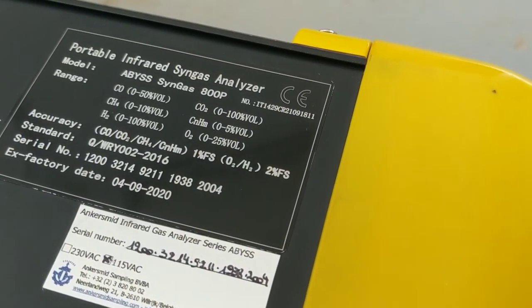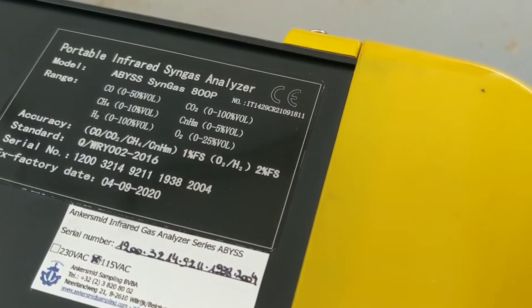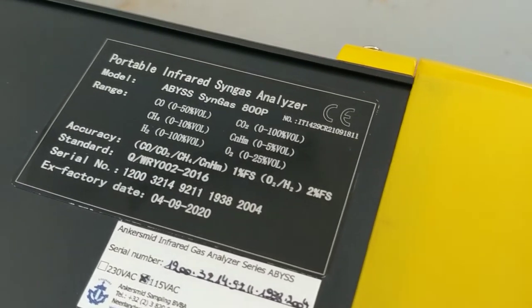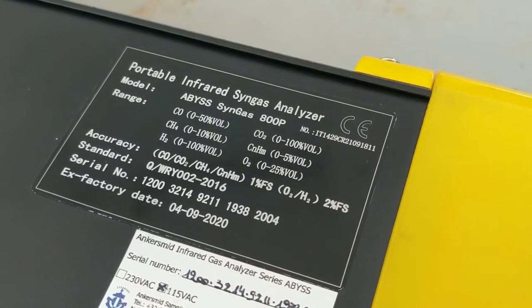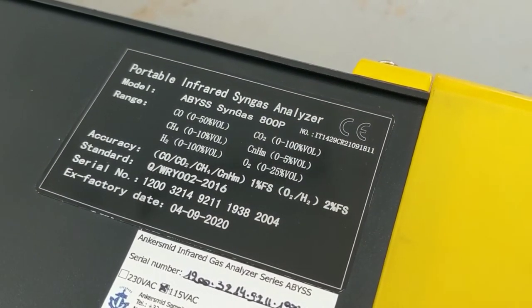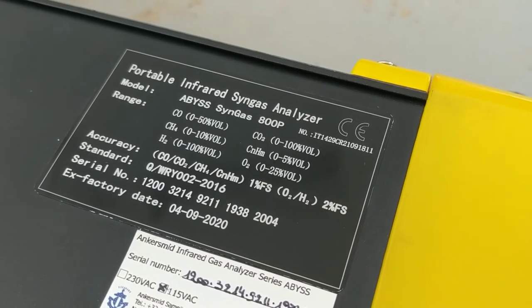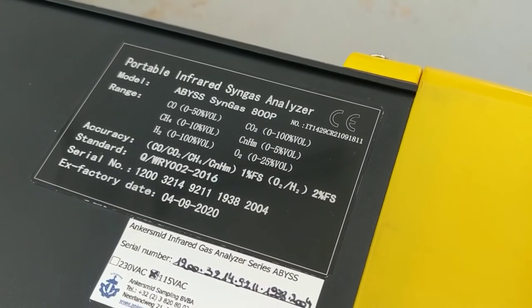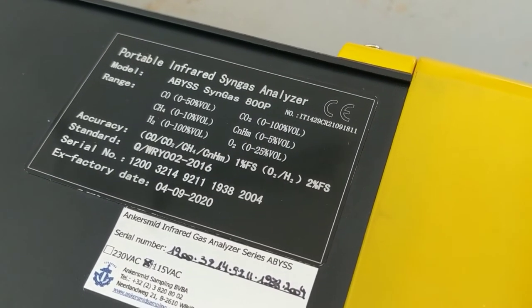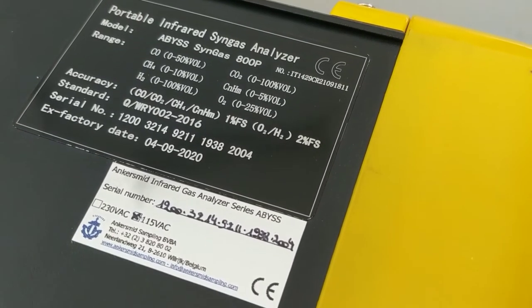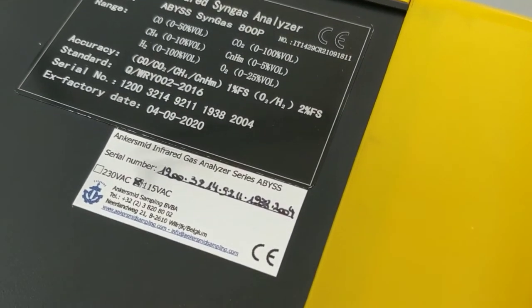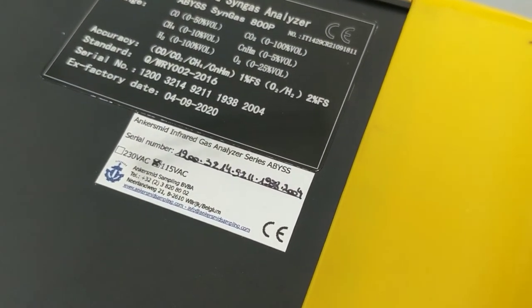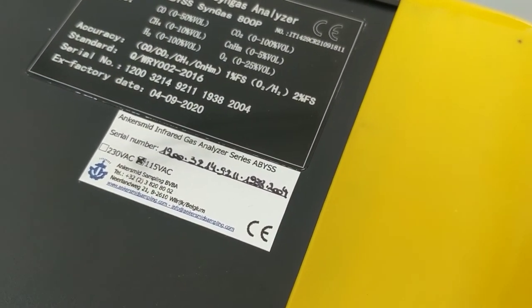Got our ranges on there. H2 zero to a hundred percent. Carbon monoxide zero to fifty percent. Factory date April 9th.